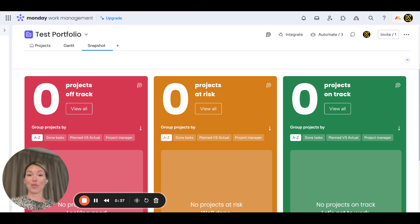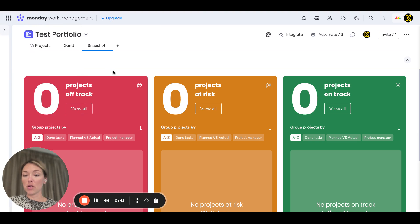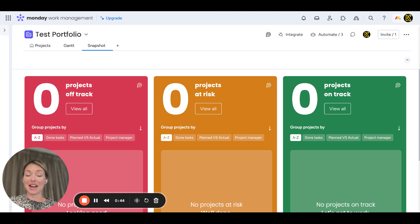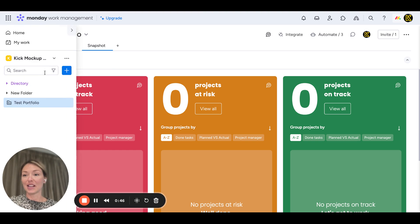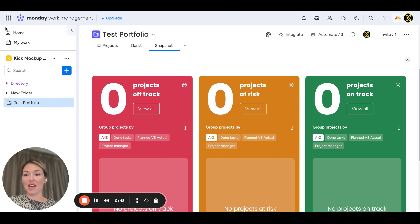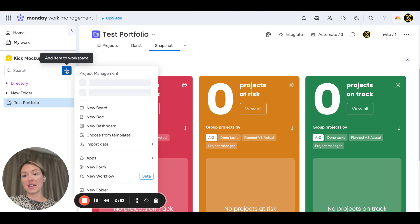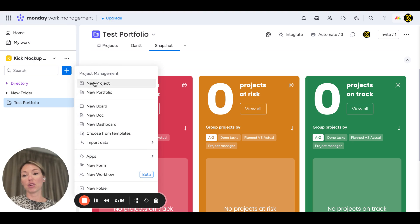Some of you may not have it in your account yet, and that's okay—it's going through a gradual release. In your account, in your work management where you have the purple banner, you can click on the plus button and you'll see this project management solution where you can create a new project or portfolio.